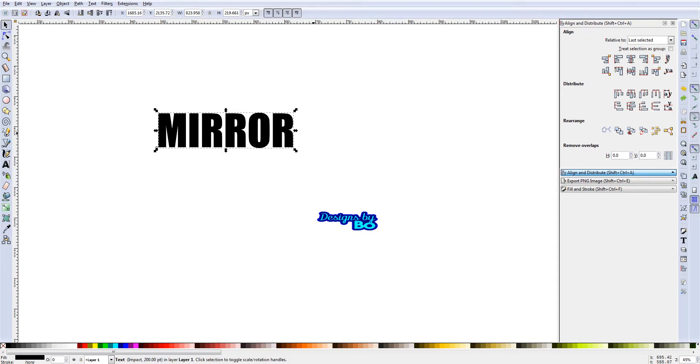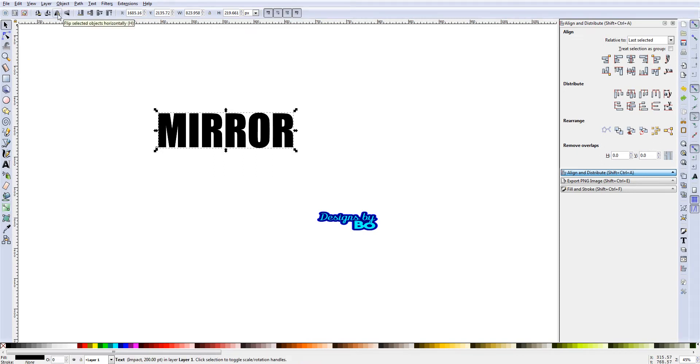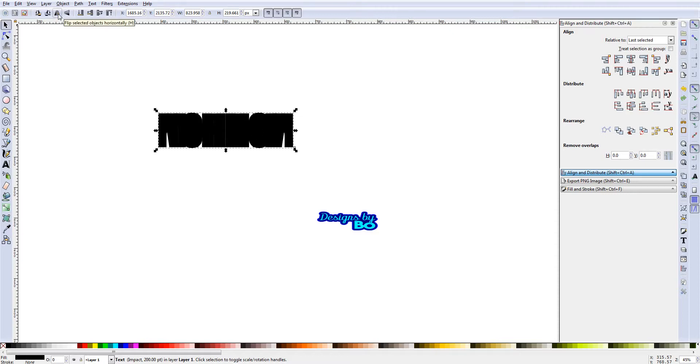The top layer is selected. What we're going to do to get this mirrored is we're going to flip. Click off of it to make sure we don't have both of them selected. You only want to select one. Click on the top layer and then we're going to go here where it says 'flip selected objects horizontally,' which means left to right. Vertical is up and down. We click that one time and we've already mirrored that.